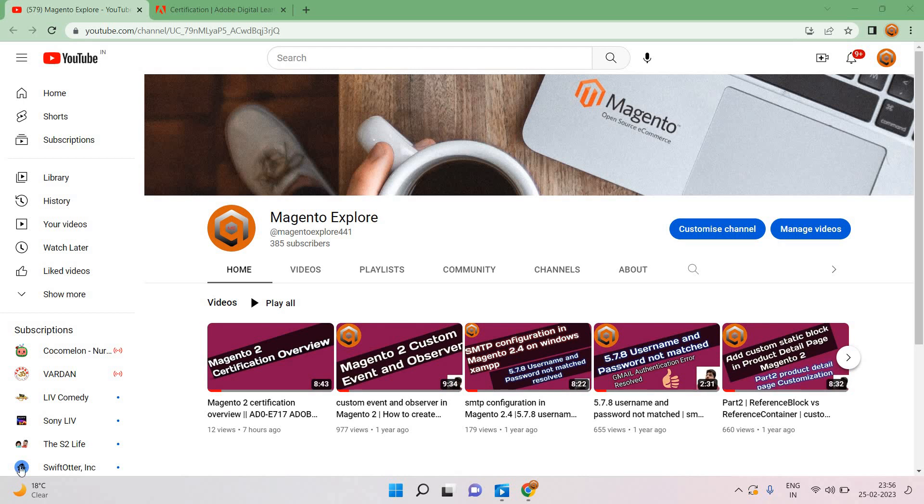Hello guys, my name is Shivam Singh. As per my last video which I created a few hours back, I'm coming with Magento 2 certification. In my last video I discussed Magento 2 certification overview.